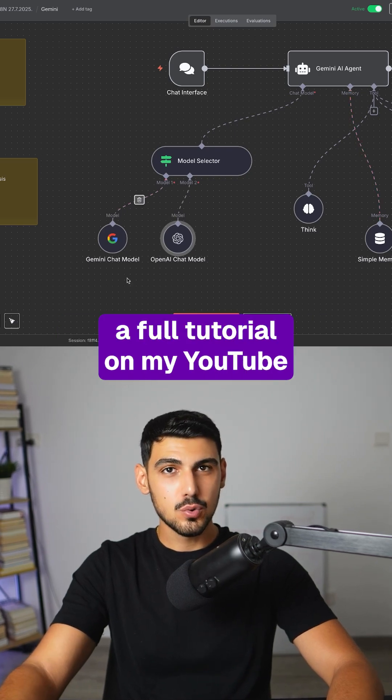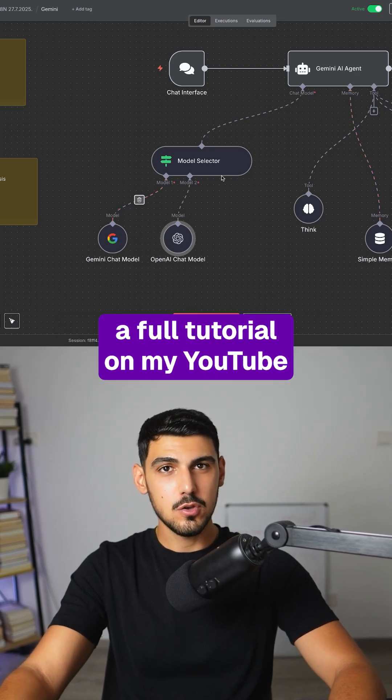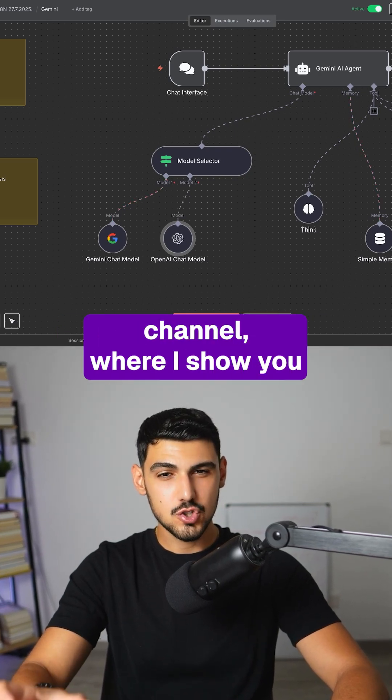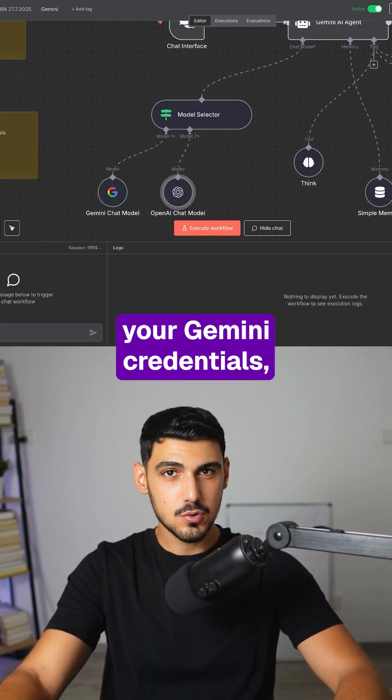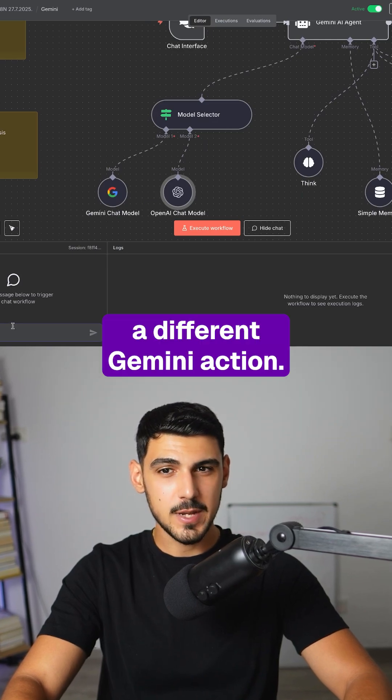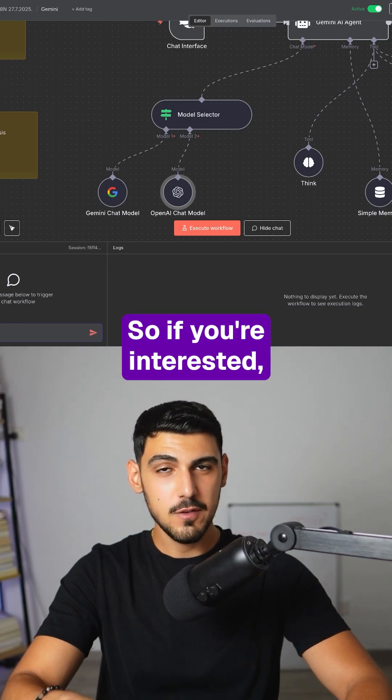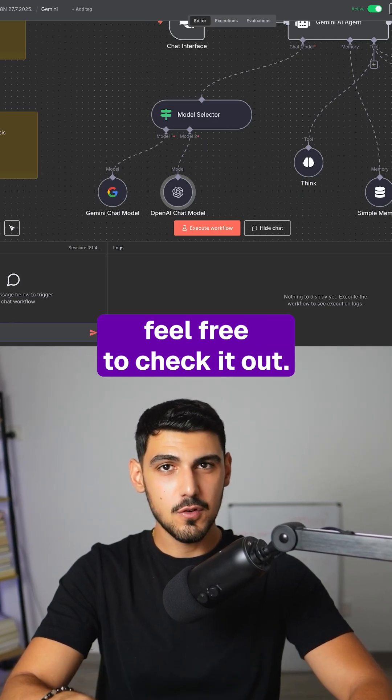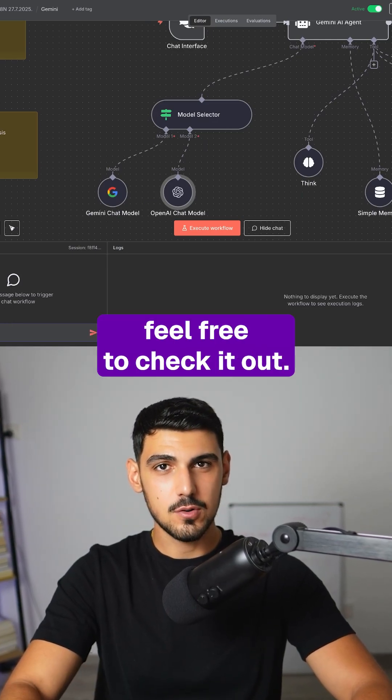I just dropped a full tutorial on my YouTube channel where I show you how to set up your Gemini credentials and also how to use a different Gemini action. So if you're interested, feel free to check it out.